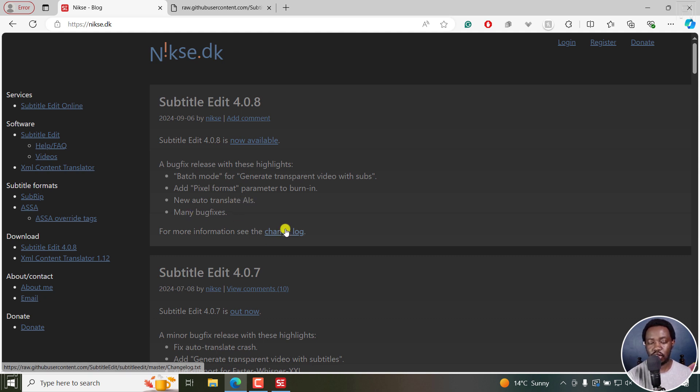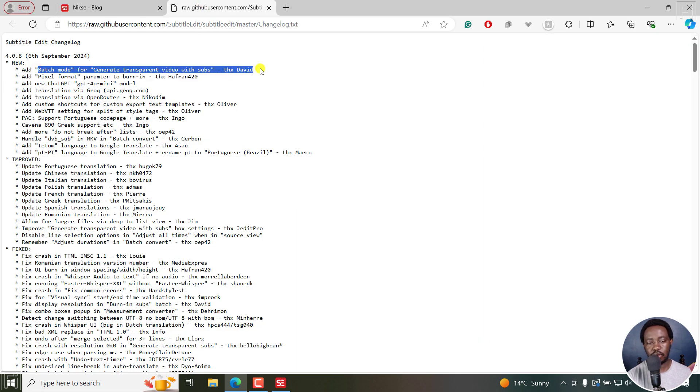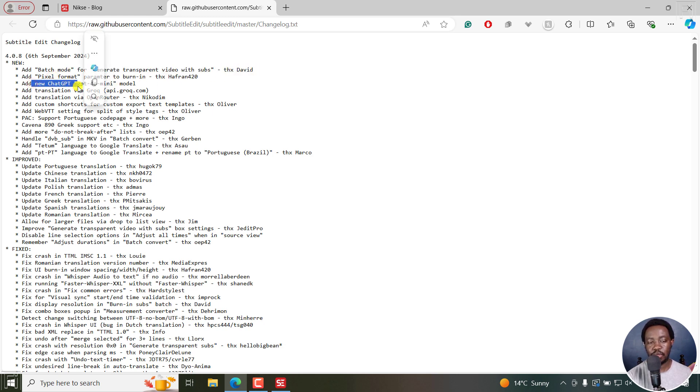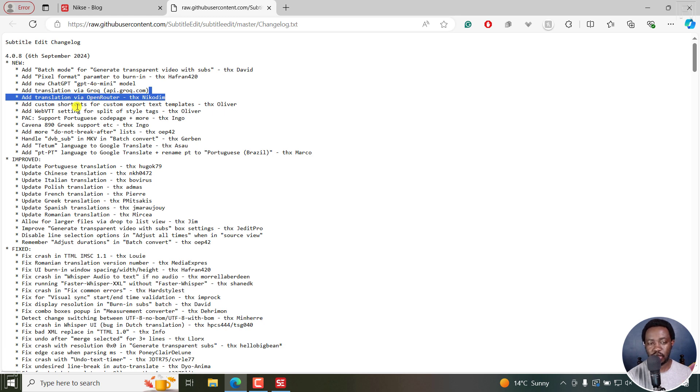If you look at the changelog, it's right here. You'll see the batch mode for generate transparent video with subs, and then the pixel format. Now we have the ChatGPT GPT-4o-mini model, and also Grok translation. We also have Open Router and some custom shortcut export templates.